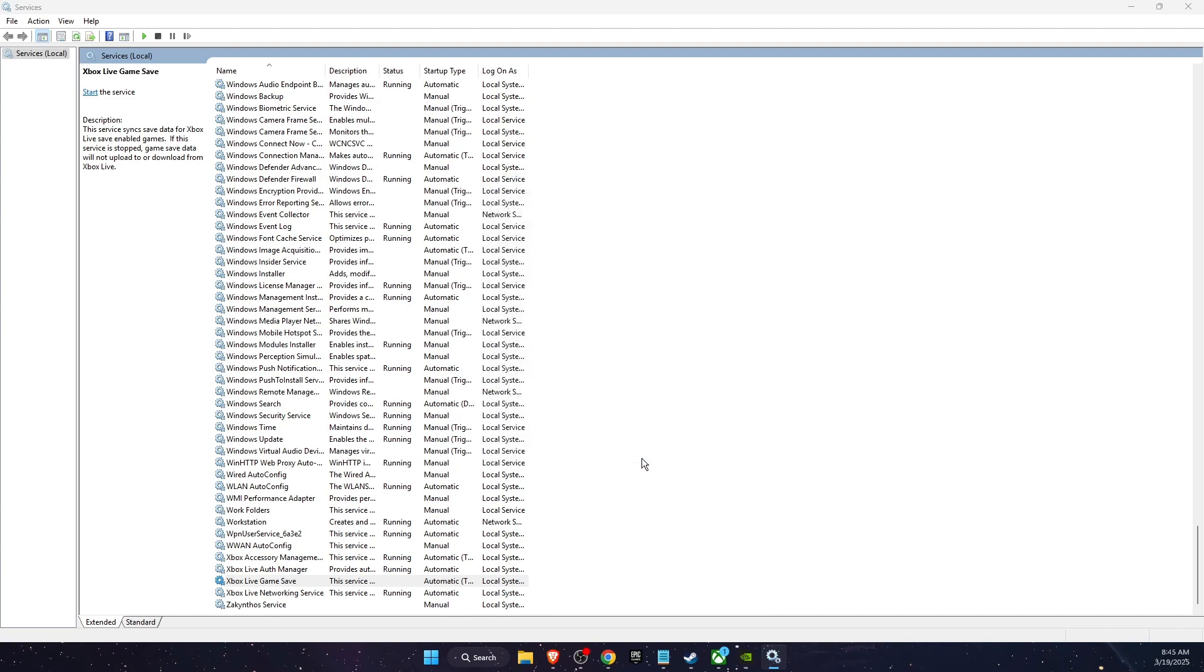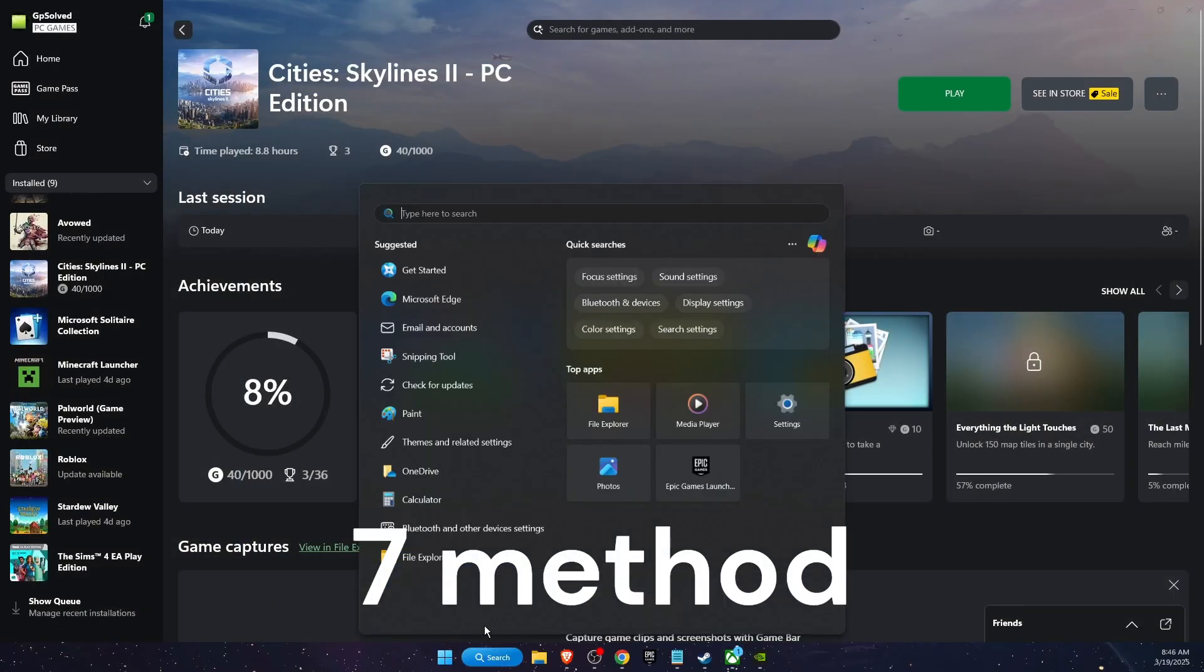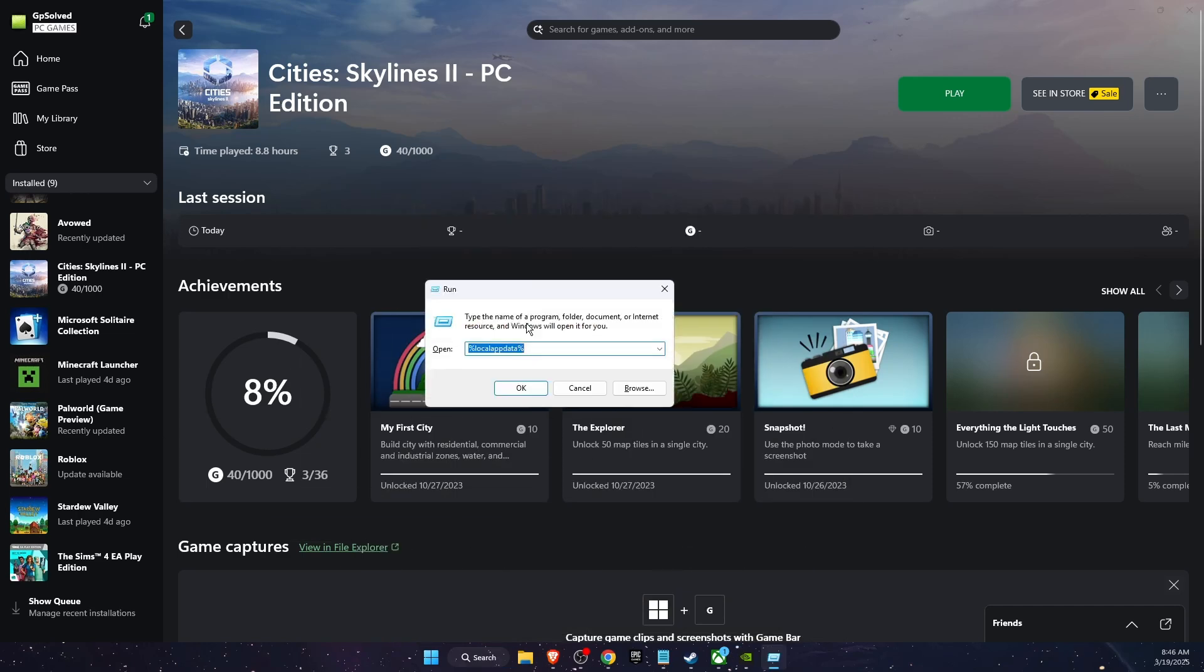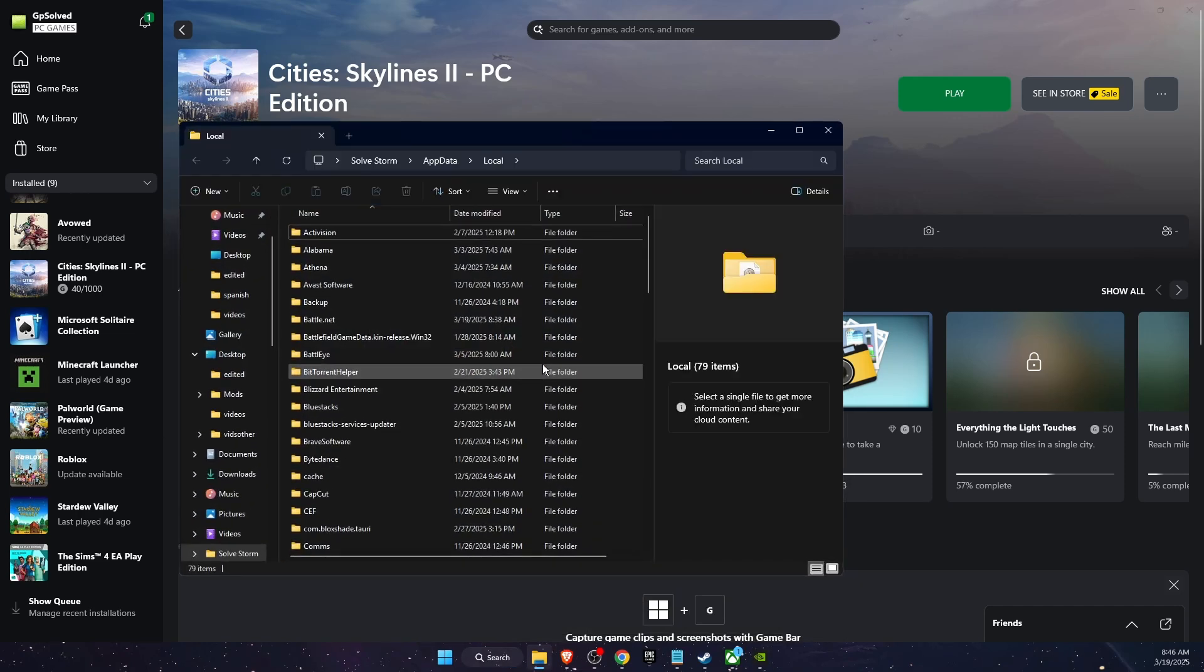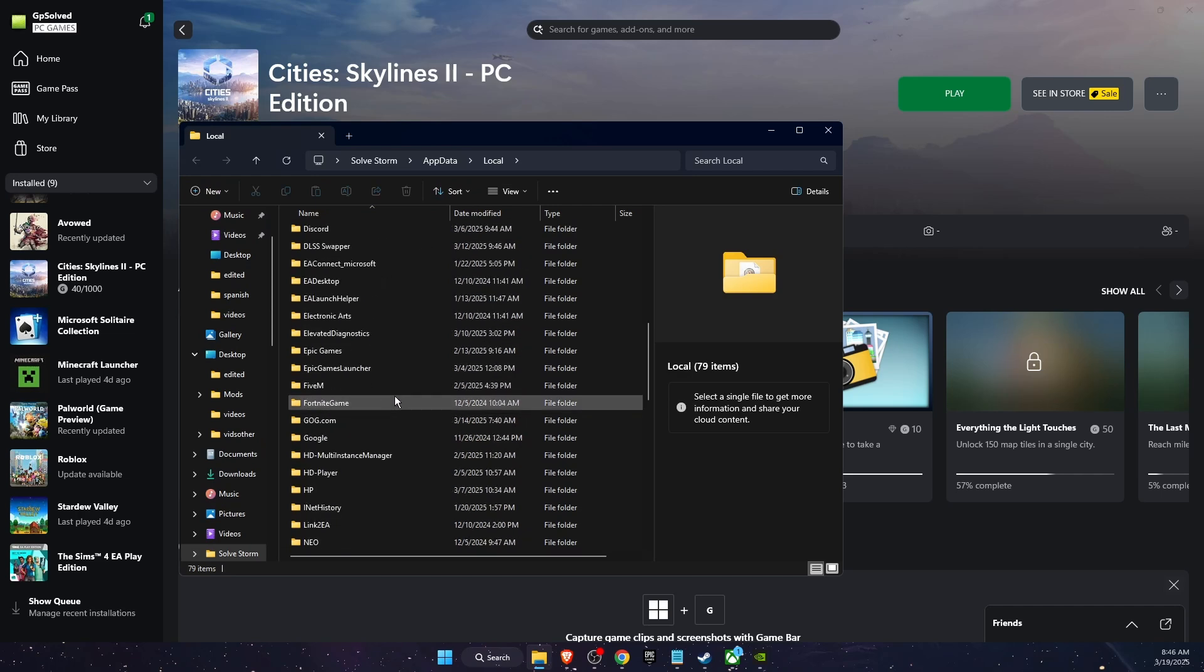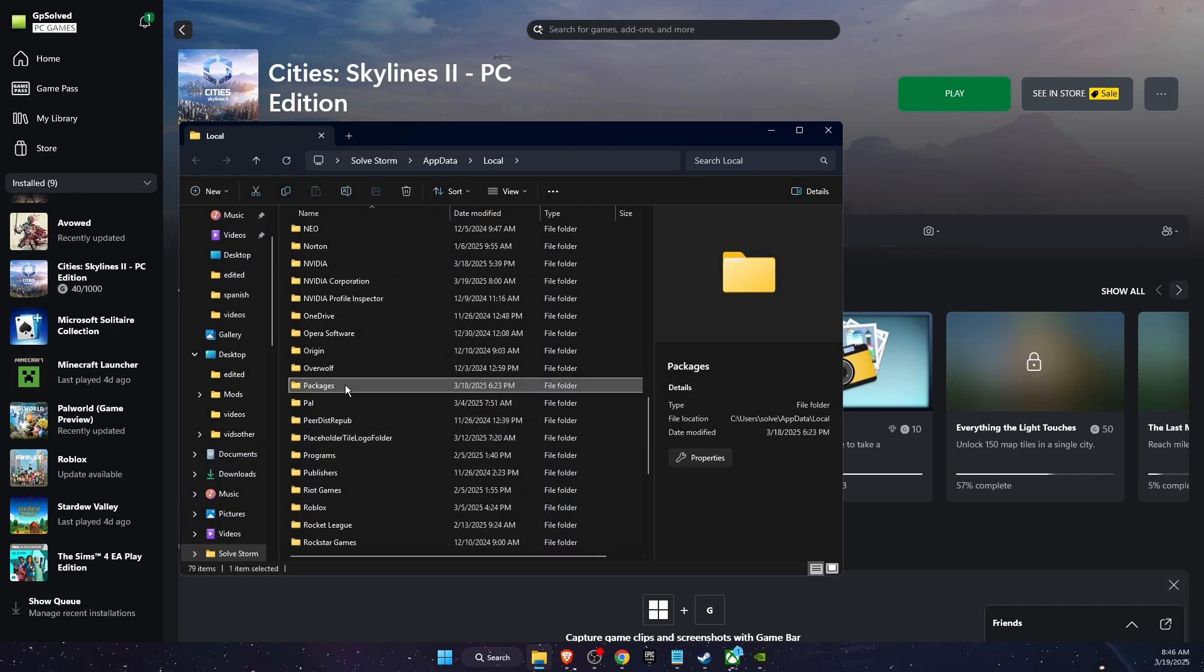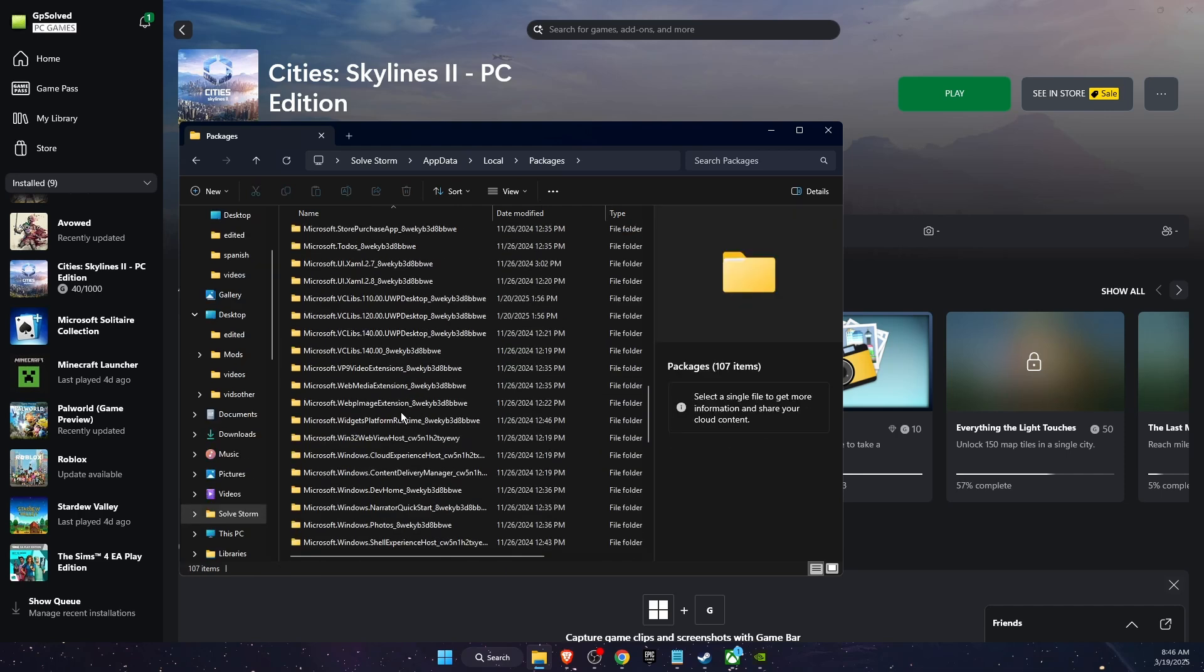Now if that still didn't fix the problem, the last thing you can try out is write down on Search 'Run', then you want to write down %localappdata%. Open your local app data, here you want to find a folder called Packages. Here it is, open it.